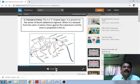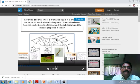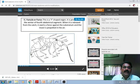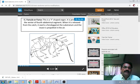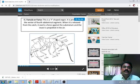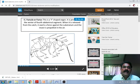The furcula is the jumping organ present on the ventral side of the fourth abdominal segment. When it is released from the catch, it exerts a force against the substratum and the insect is propelled into the air.